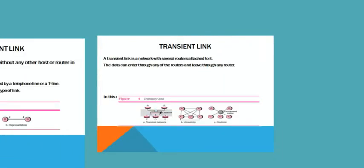A transient link is a network with several routers attached to it. You can see there are many routers, and the data can enter to any of the routers and leave to any router.